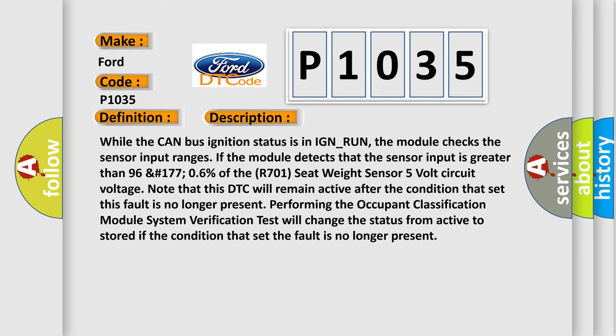While the CAN bus ignition status is in IGN_RUN, the module checks the sensor input ranges. If the module detects that the sensor input is greater than 96&#177;706% of the R701 seat weight sensor 5 volt circuit voltage. Note that this DTC will remain active after the condition that set this fault is no longer present.